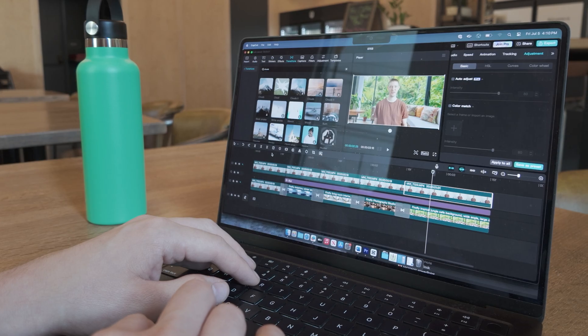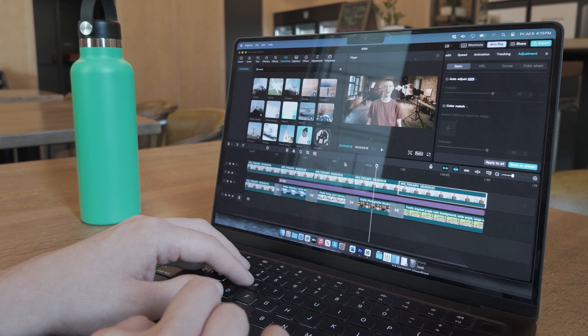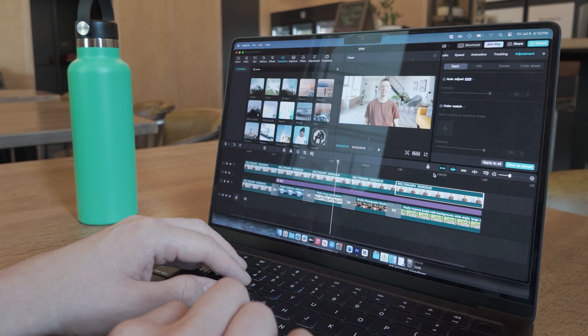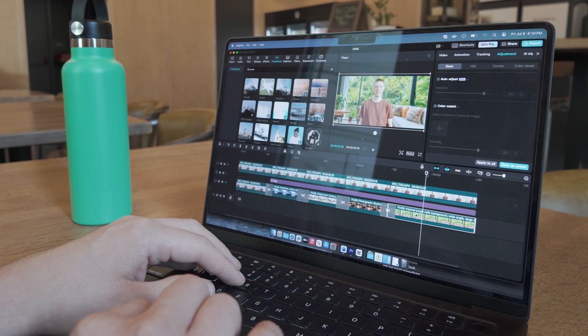Welcome back to my channel. Today I'm going to show you how to remove your background within CapCut. This is a great feature that everyone should be taking advantage of — it is quick and easy, and I'm going to show you some of my favorite tips to ensure your background is looking perfect.